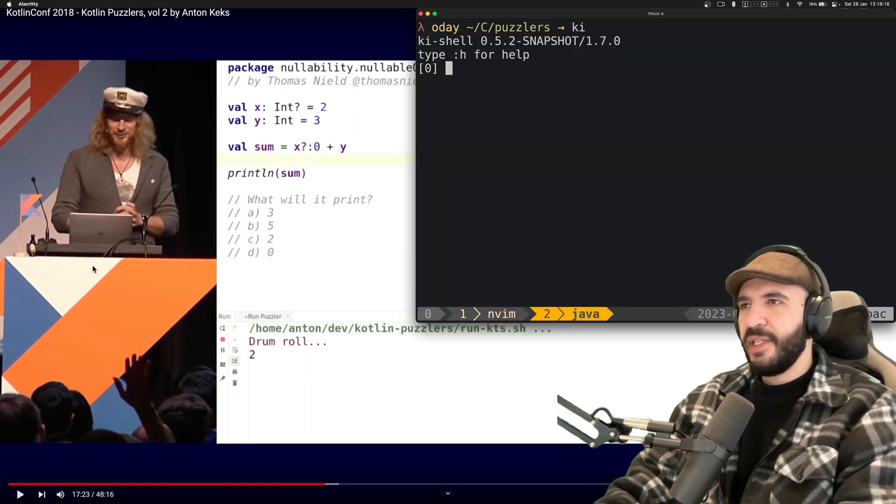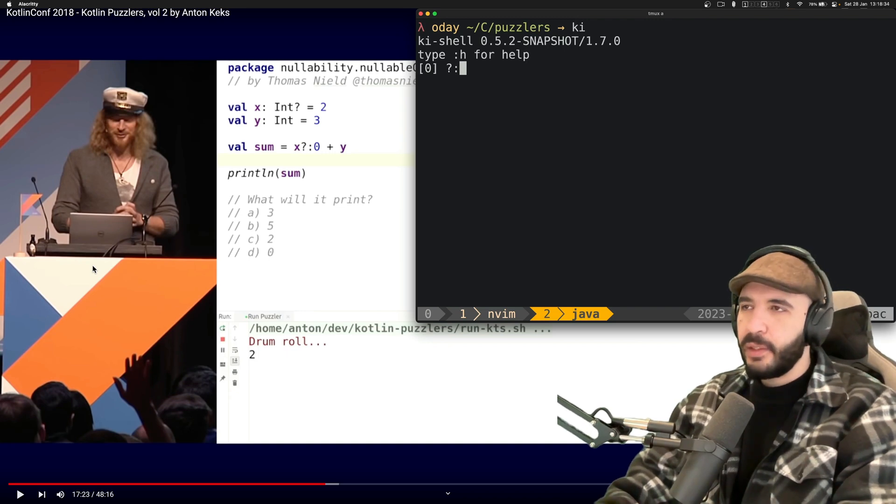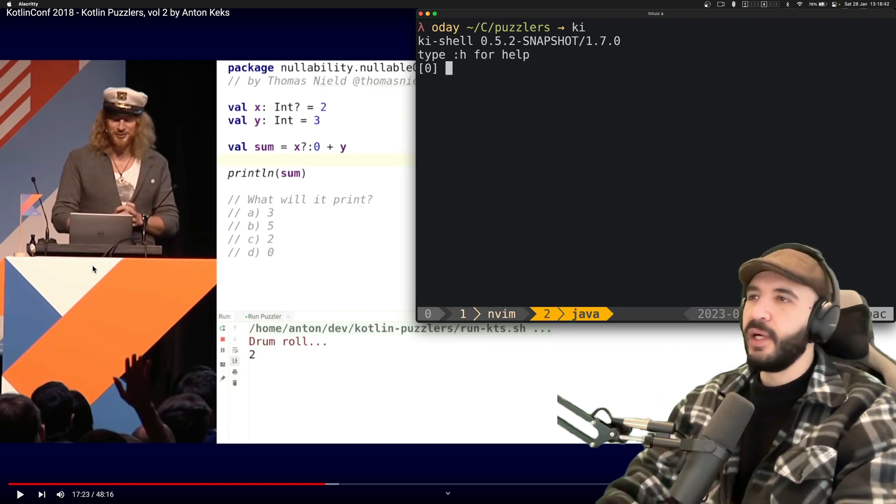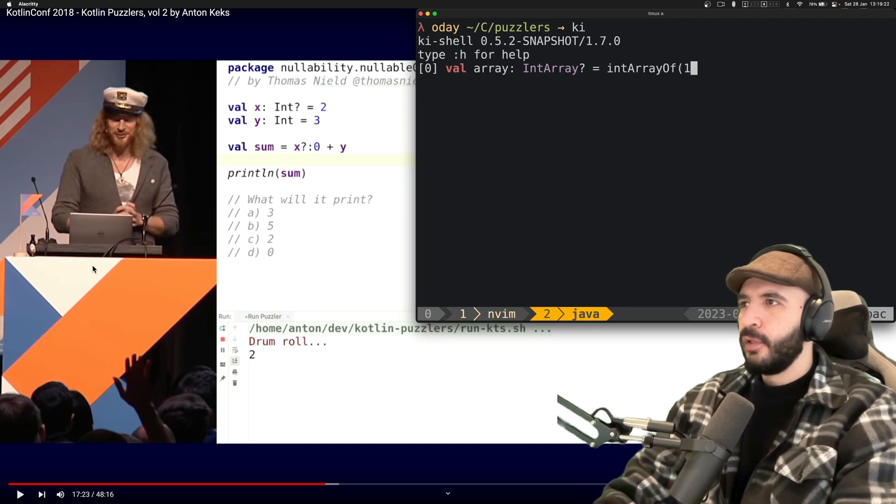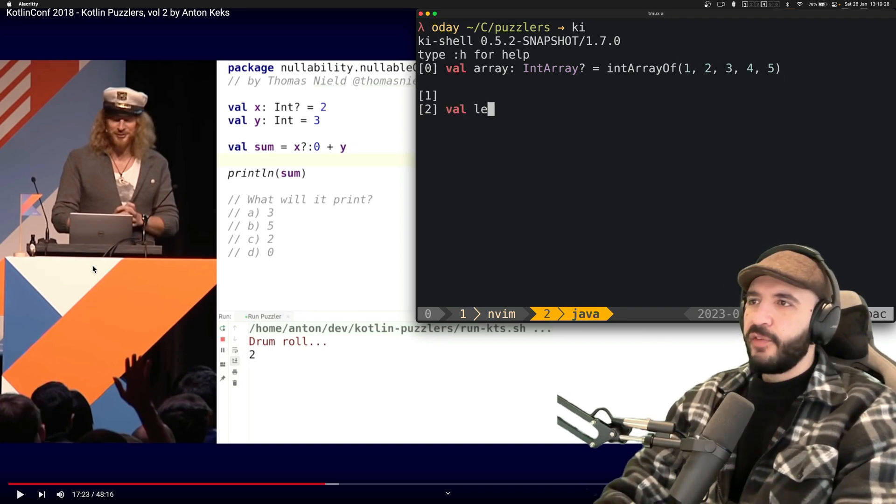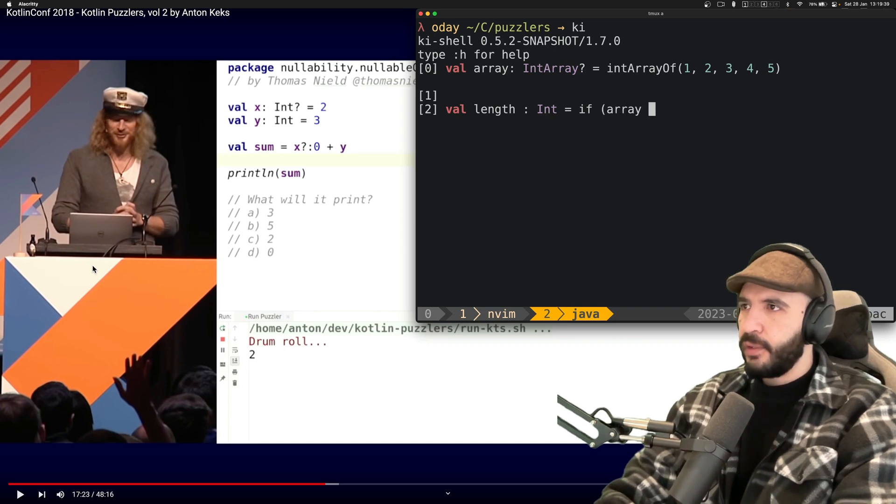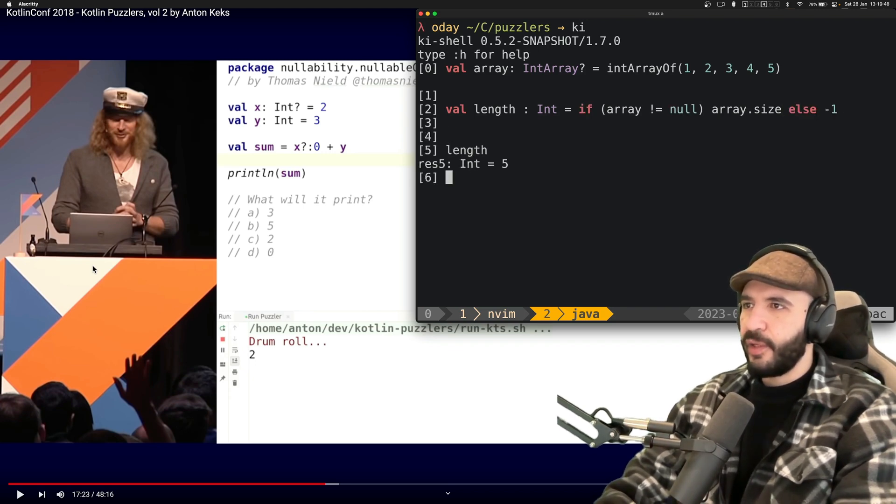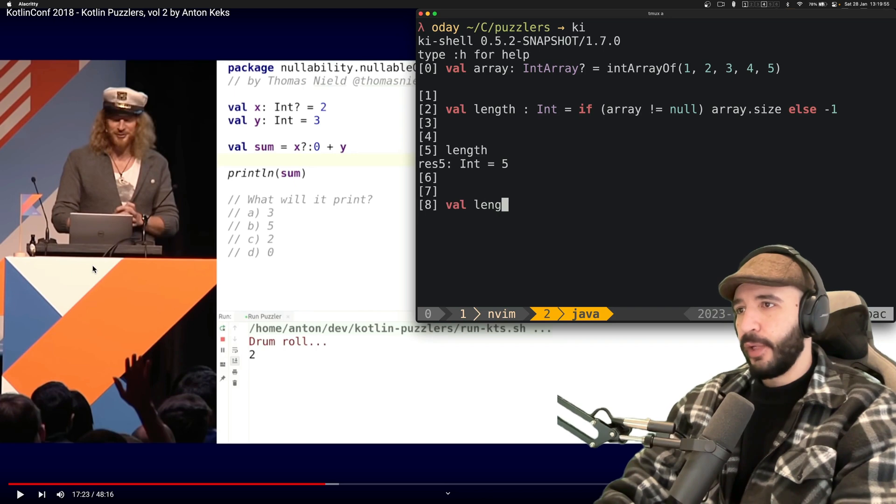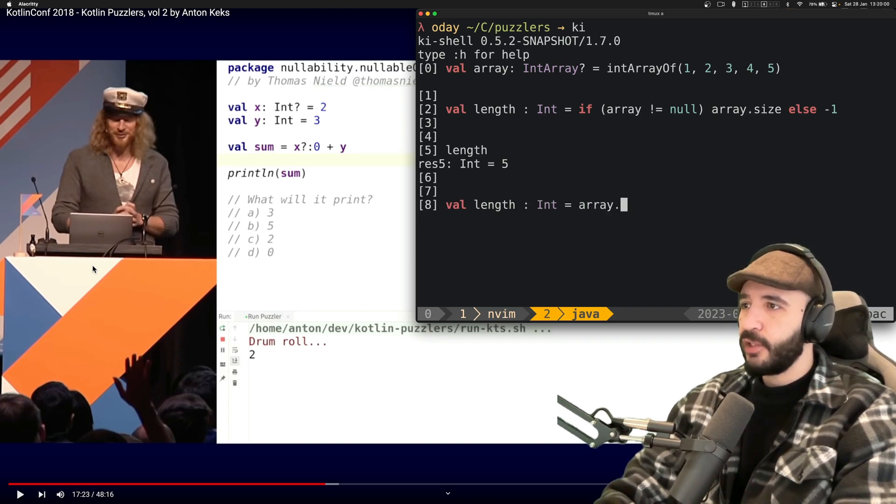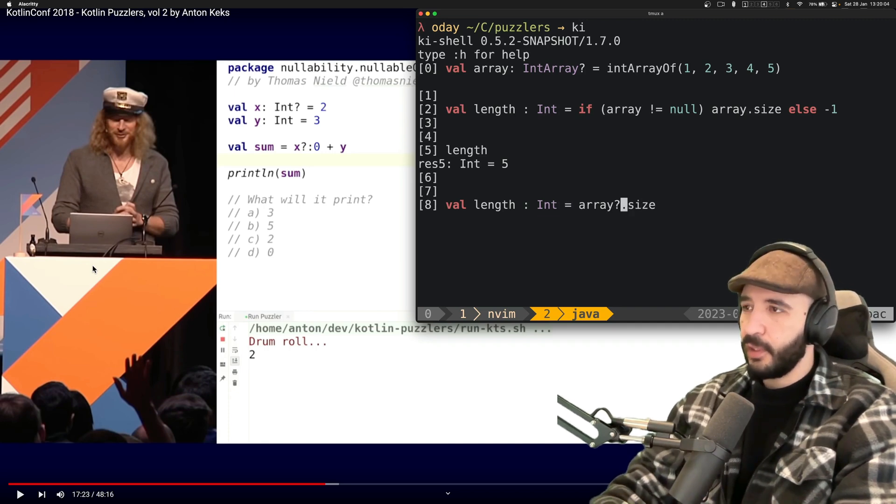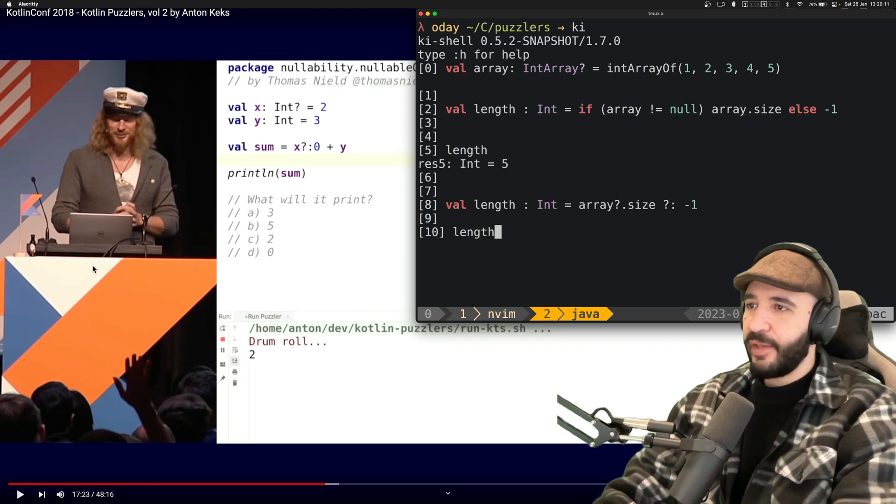So val X is a nullable integer with a value of two. Val Y is a normal integer with a value of three. Val sum is X Elvis operator zero plus Y Elvis operator will explain it in a second. Print the value of sum. What's it going to print? So you got two, you got three. Yeah, I would say five because X is two. It's not null. So zero is not going to be used plus Y, which is three. That's five. What's it going to print? So I guess the thing is that many people have run into this problem already. It's two. Okay. Let's see what this Elvis operator does this thing. It's called an Elvis operator because apparently it looks like Elvis. These are the two eyes and this is the hair with the wavy thing. I don't know the Americans, how they behave.